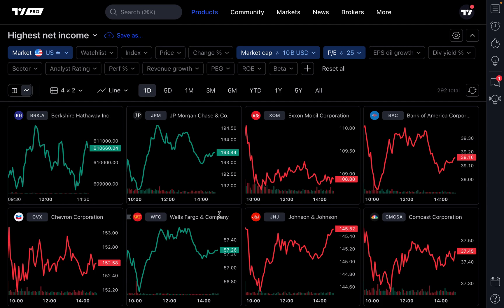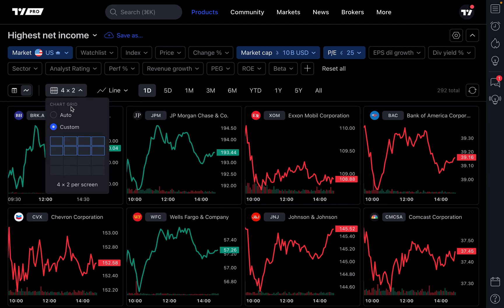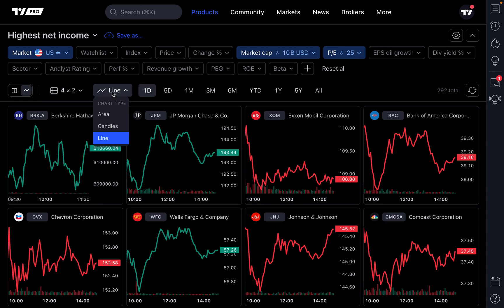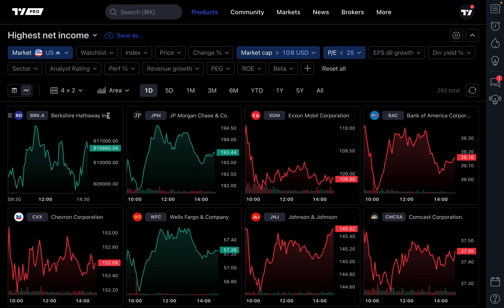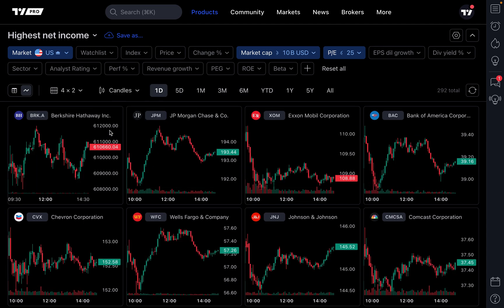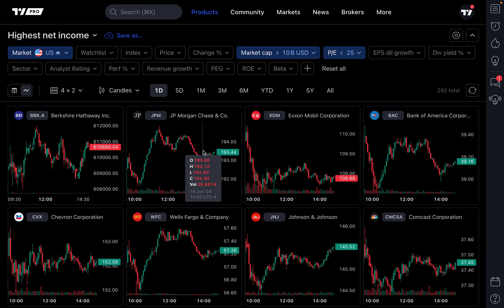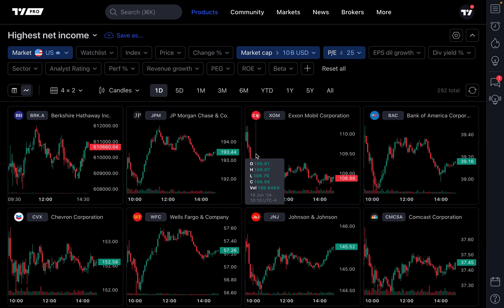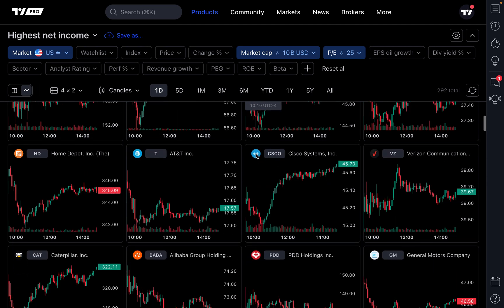You've got many different customization options. Once you have selected the chart grid that works for you, you can also decide whether or not you want to view these charts as line charts. Maybe you prefer area charts because of the colors, the look and feel, or perhaps you prefer to see candlestick charts. Now you can see all of the candlesticks, the open, high, low, close for all of the charts that you've screened for.